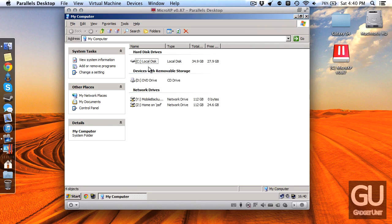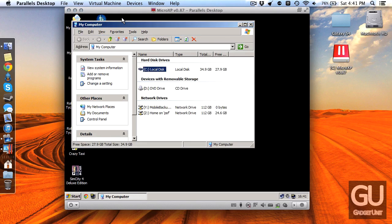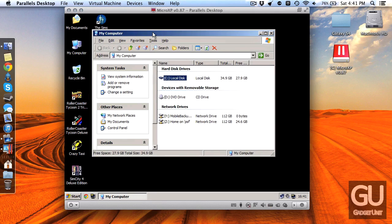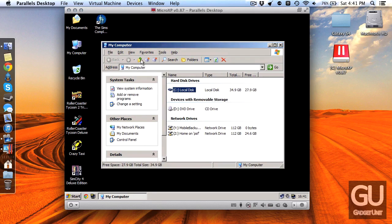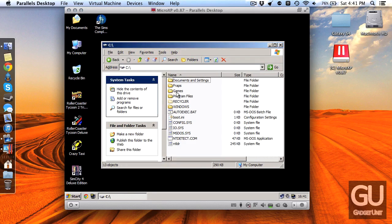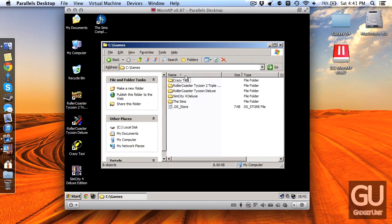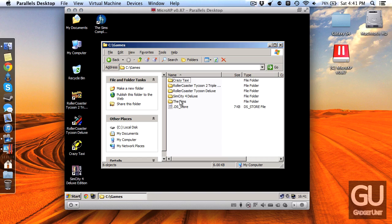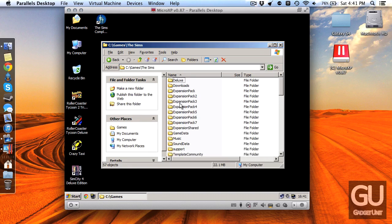So this is it, this is Micro XP, extremely the bare minimum of Windows XP. If I go over here to my computer you can see that it's using a fair amount of space but that's because I do have my games installed already. You can see that I have five games stored in the games folder here. So you can see Crazy Taxi, Roller Coaster Tycoon 2 and the first Roller Coaster Tycoon as well as SimCity 4 Deluxe and The Sims Complete Collection.